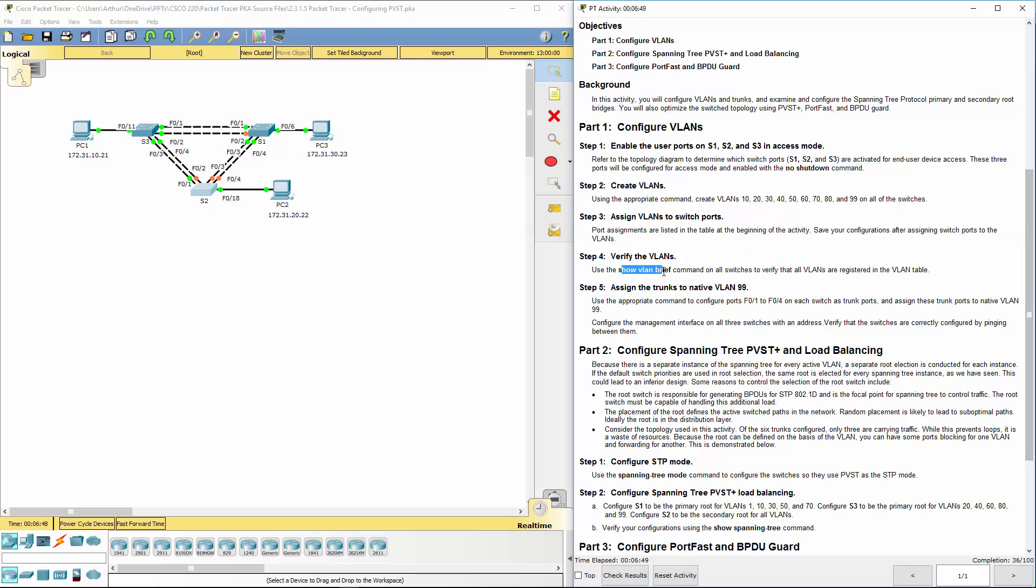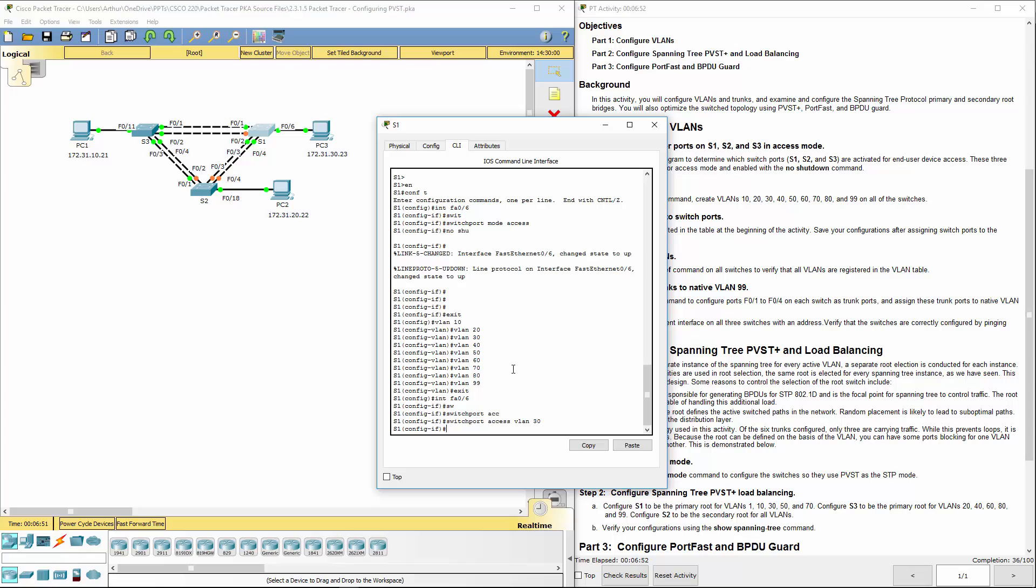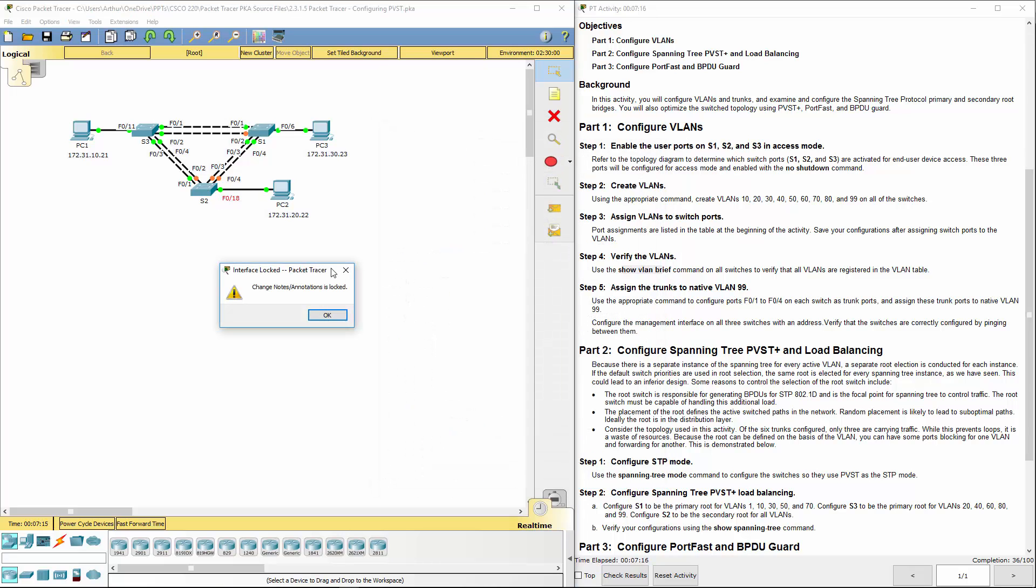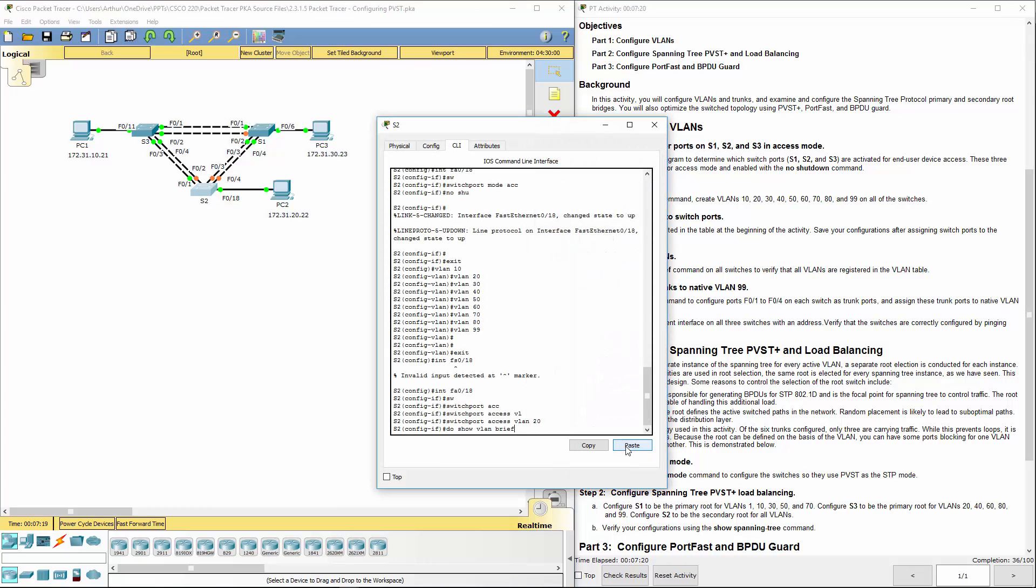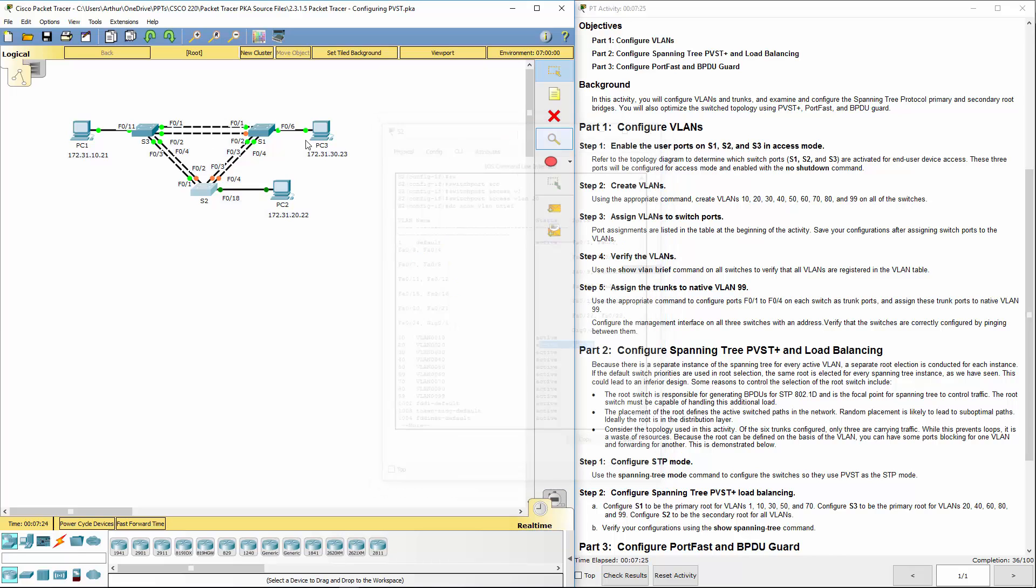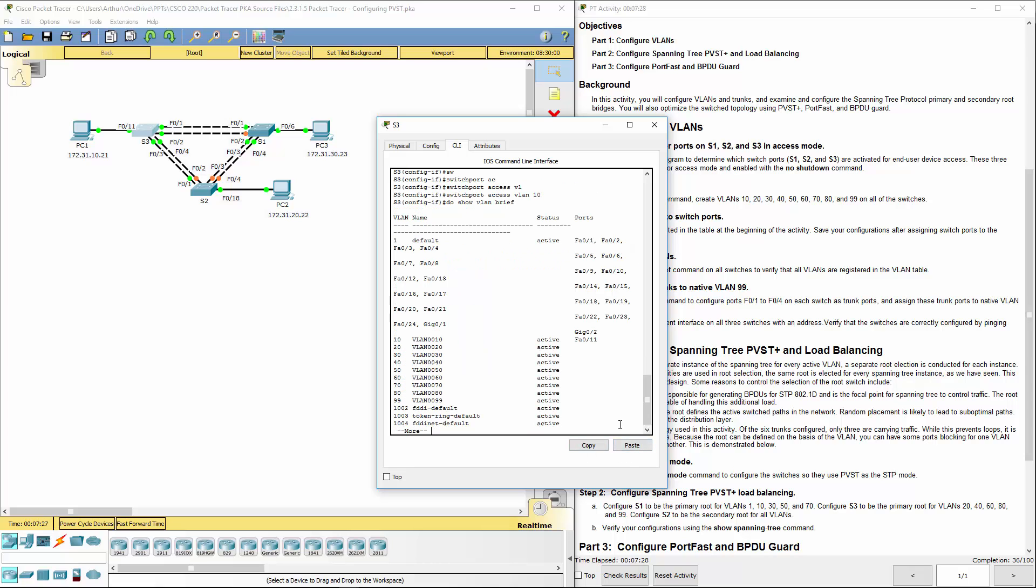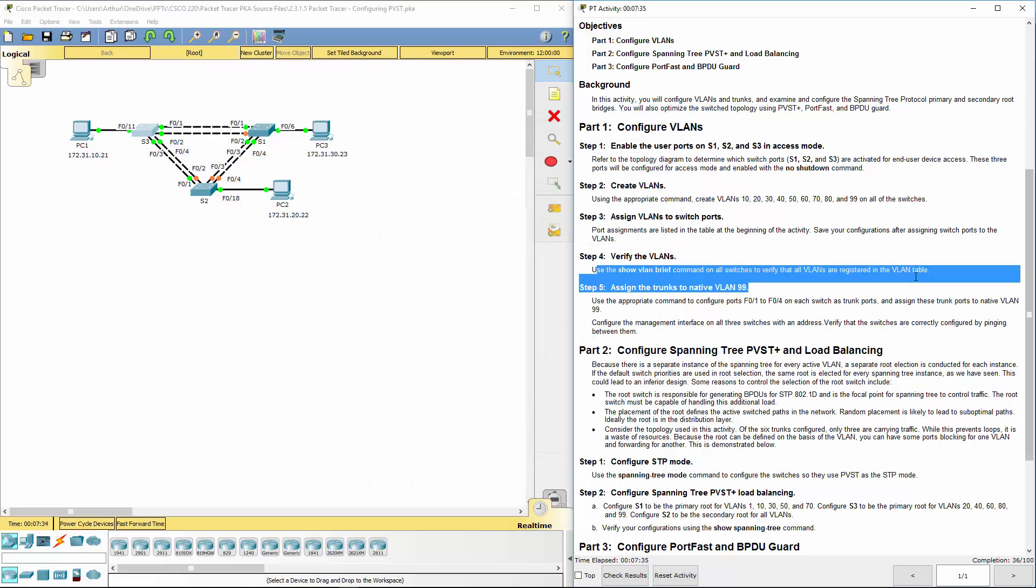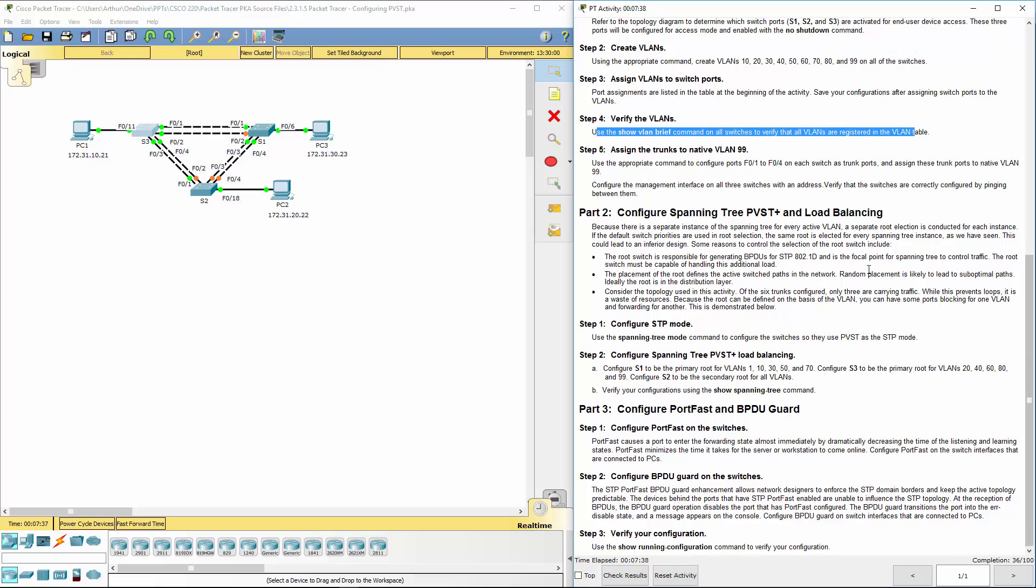So we're going to do a show VLAN brief on all of our switches. The do will allow you to do the command at any level. That will show you the ports, the VLANs, all that good detail. VLAN 20 is in port 18. VLAN 10 is using FA0/11. And that is good.